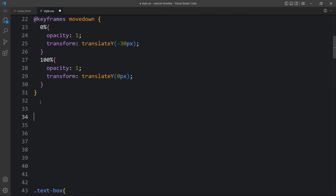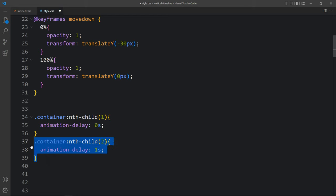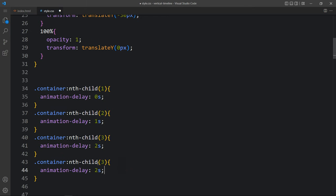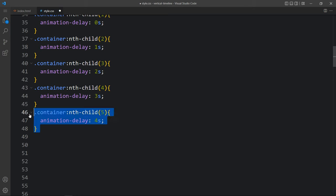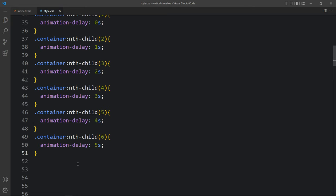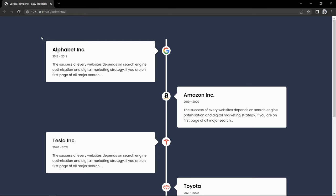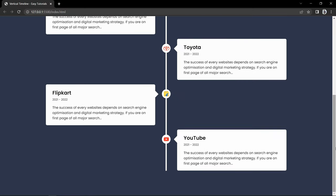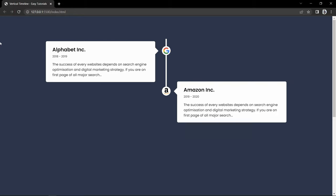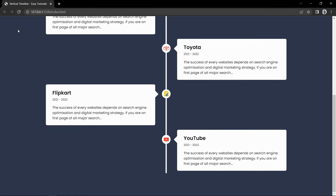So we will add different delays to each content so it displays one by one. Just come back and here we have the container with nth-child selectors - nth-child 1 through 6. We add animation delay: zero for the first, then 1 second, 2 second, 3 second, 4 second, and 5 second. You can remove the first child delay since it defaults to zero. On the website you can see the content displaying one after another, with the line moving down and contents appearing sequentially.